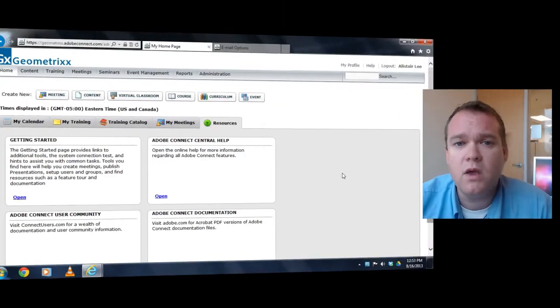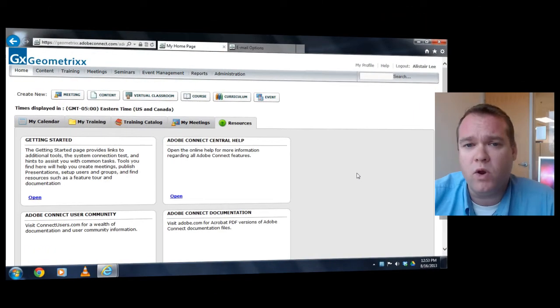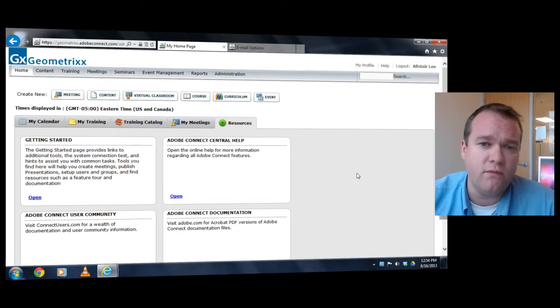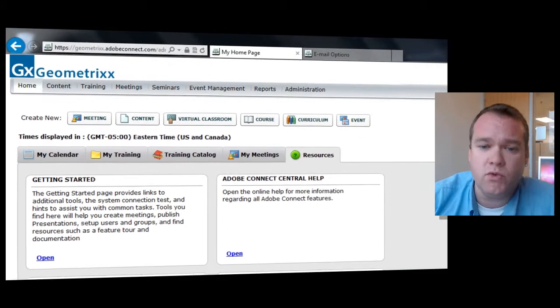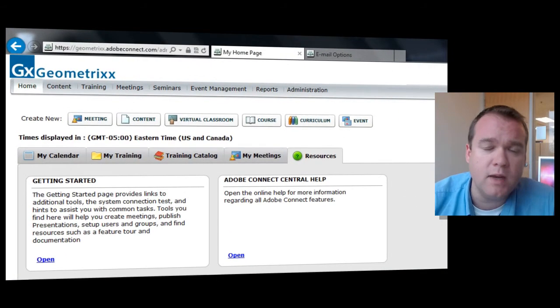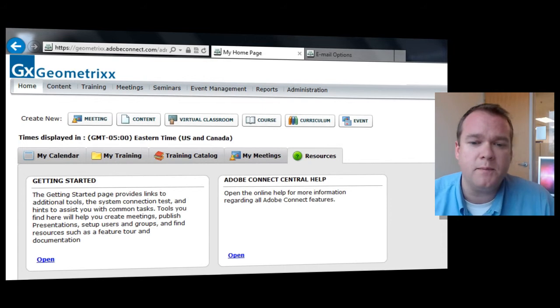And while this has always been possible, it's not been intuitive. You'd have to read through the help documentation and really understand how it works. With Adobe Connect 9.1, Adobe's really brought this to the forefront. This is now all available right in the user interface. Let me show you what I mean.